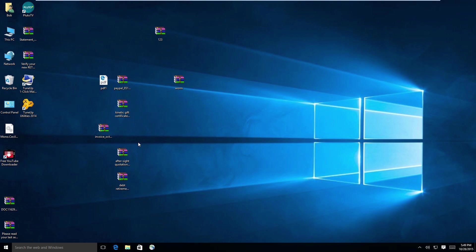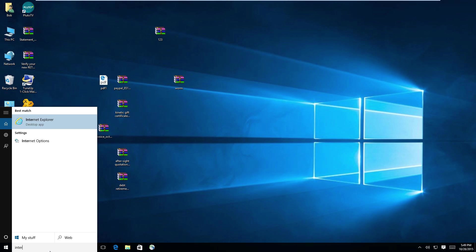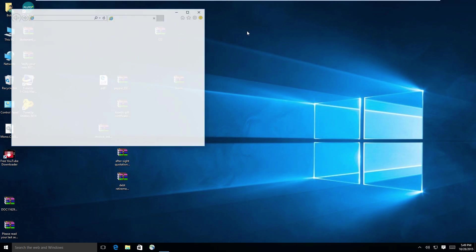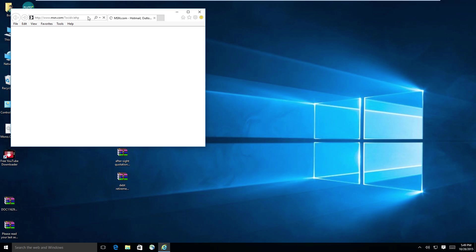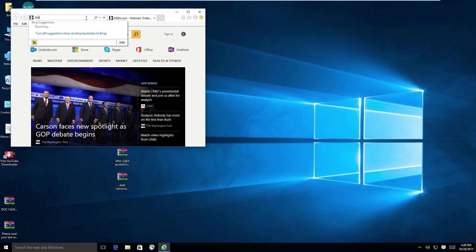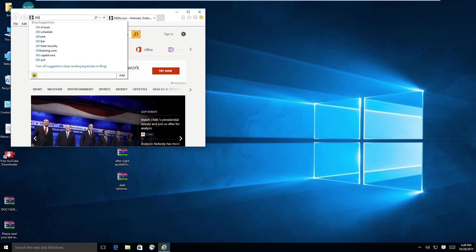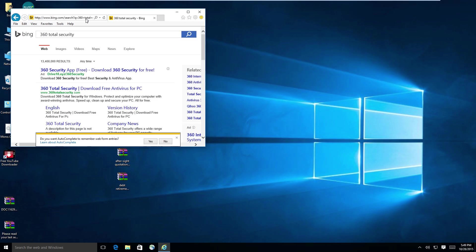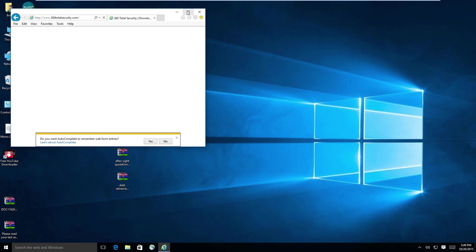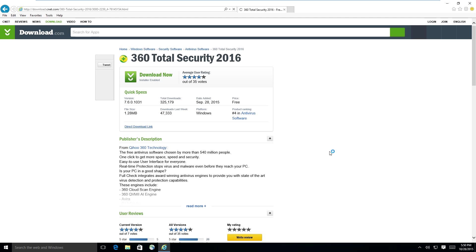Open up Internet Explorer. And we will grab 360 Total Security and see what it has to say on this whole deal. 360 Total Security. And we'll go ahead and download.